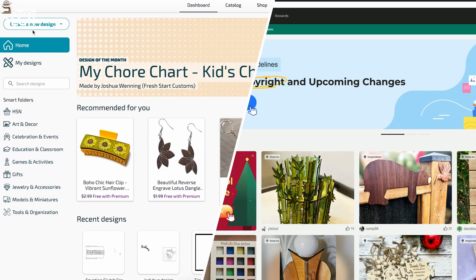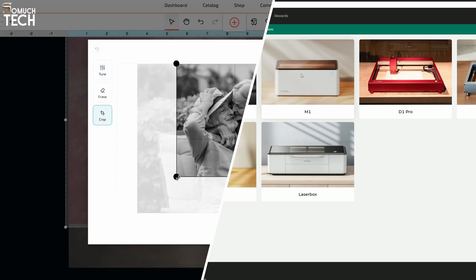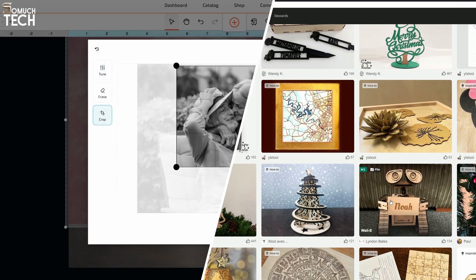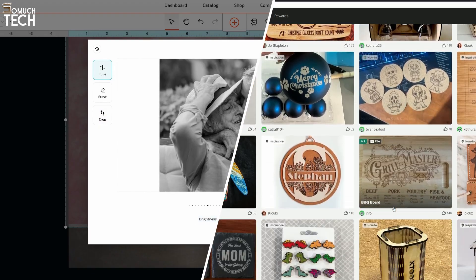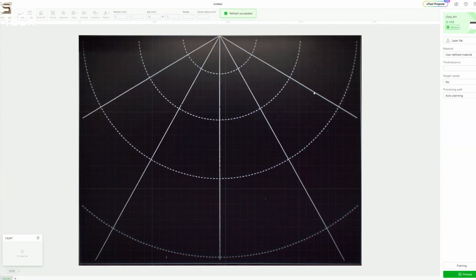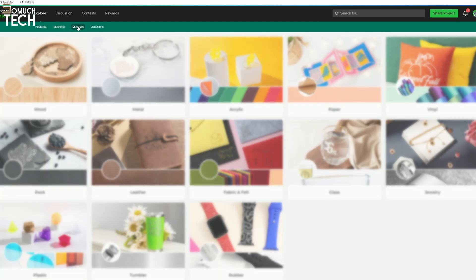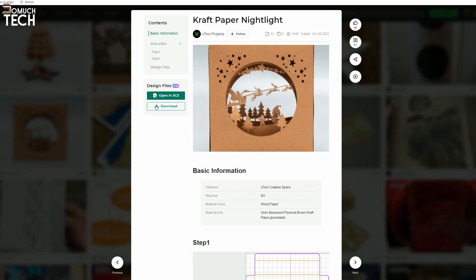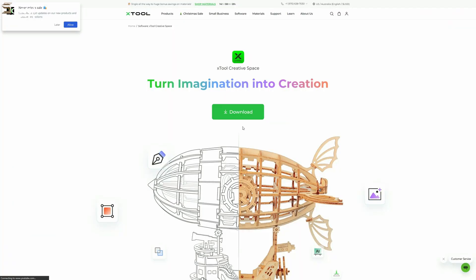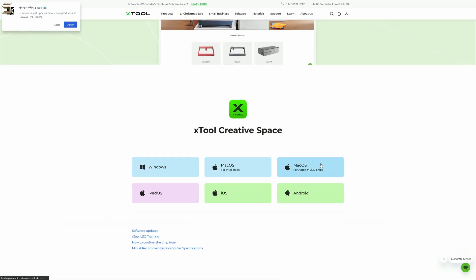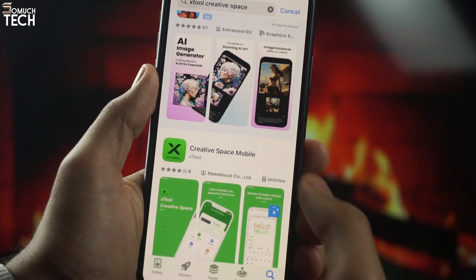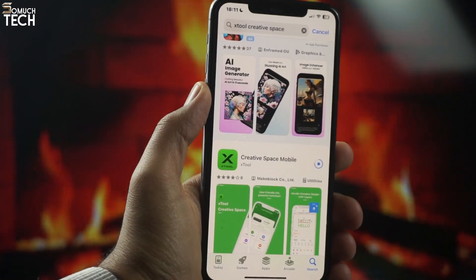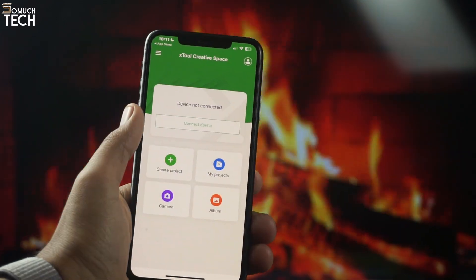Another important point of comparison between the Xtool M1 and the Glowforge Aura is the software needed to operate the machines. For the M1, we have the Xtool Creative Space software, which is completely free. You can download the Xtool M1 software on Windows or Mac. Or, alternatively, you can connect to any device, including a phone or iPad via Wi-Fi.